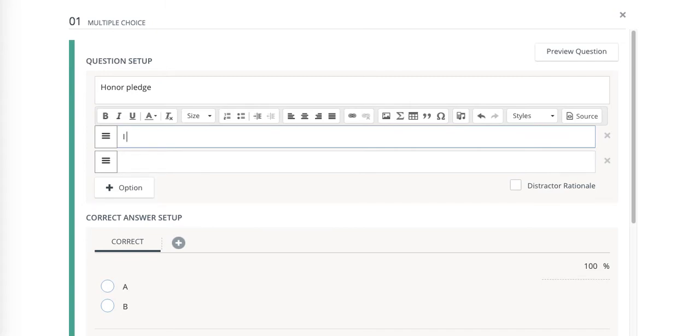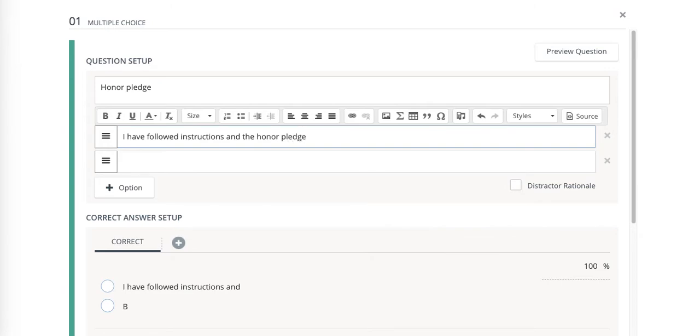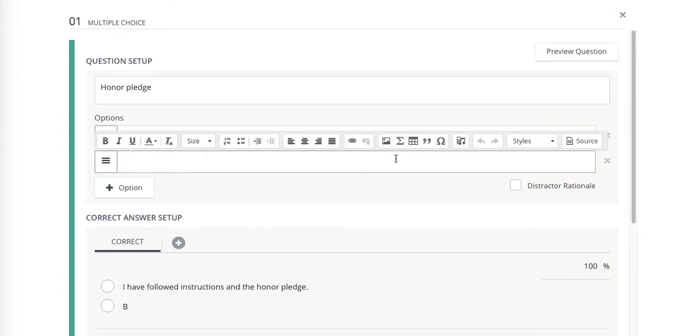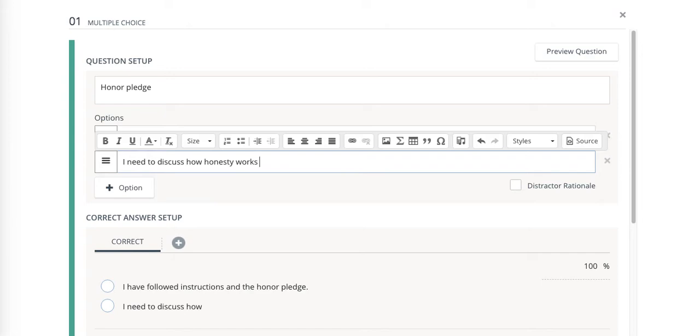I'm going to get rid of two of the choices and select this one: I have followed instructions and the honor pledge. You can of course put any wording you want in. I always like to put something funny like, I need to discuss how honesty works with my teacher and parent.